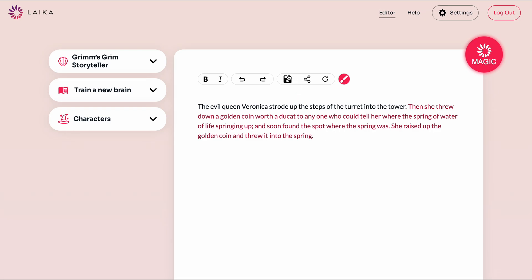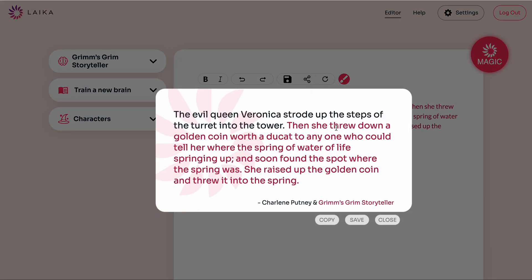We can save our work here and get a new document to work with here. Or if at any point we'd like to share our content online on some social media, we can click on the share button — it'll give us a lovely little card that we can use on Twitter, Facebook, or anywhere we like.